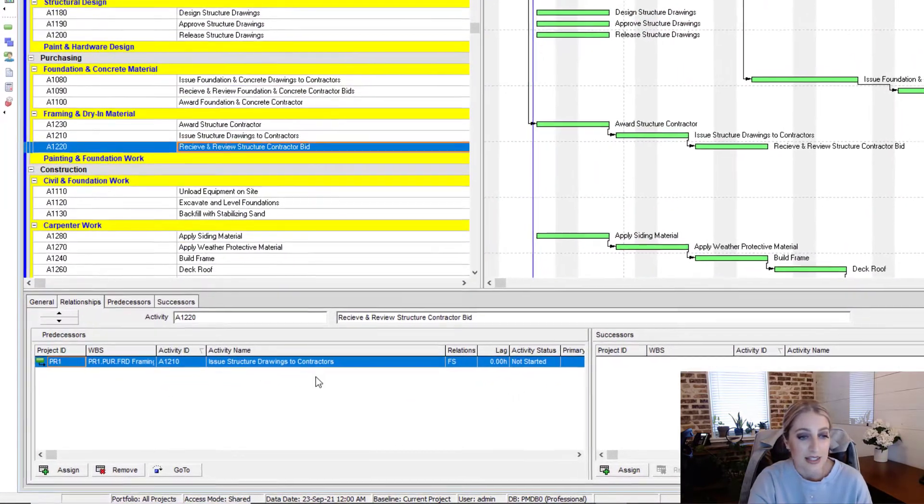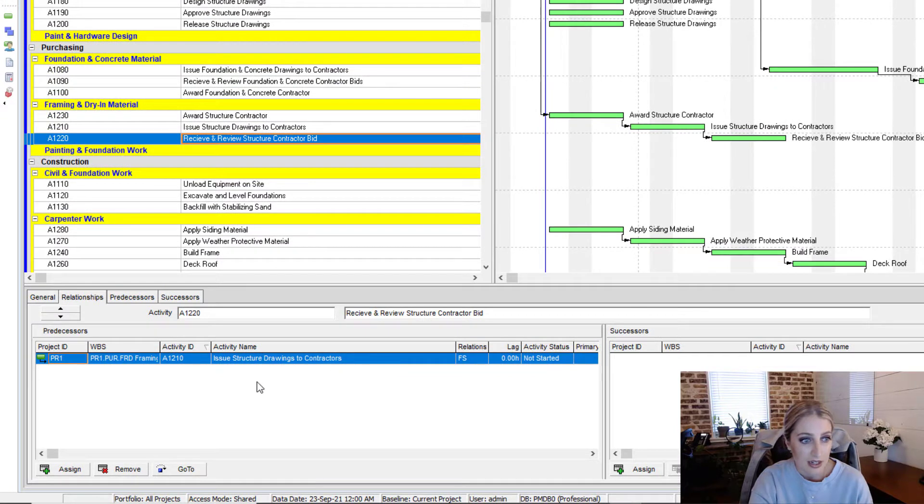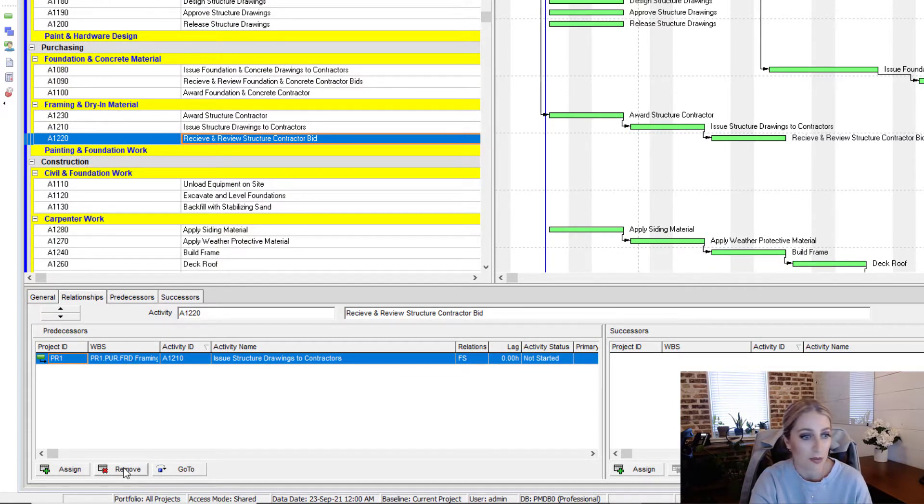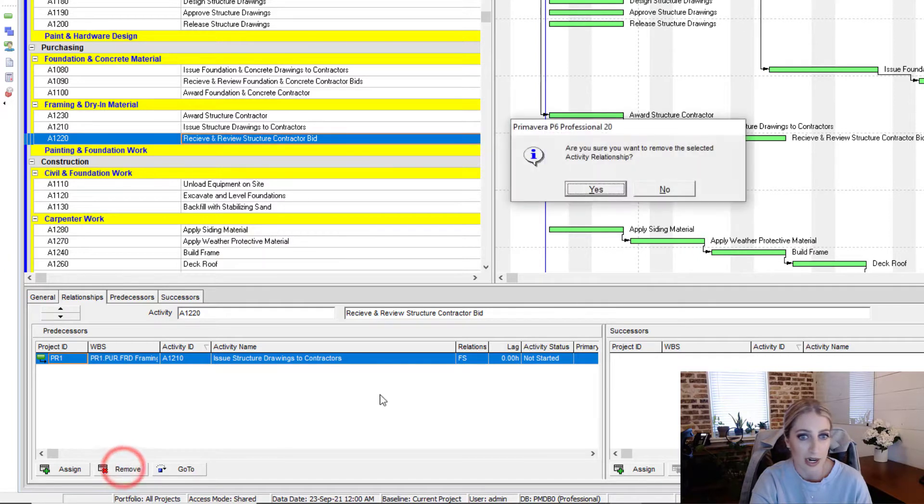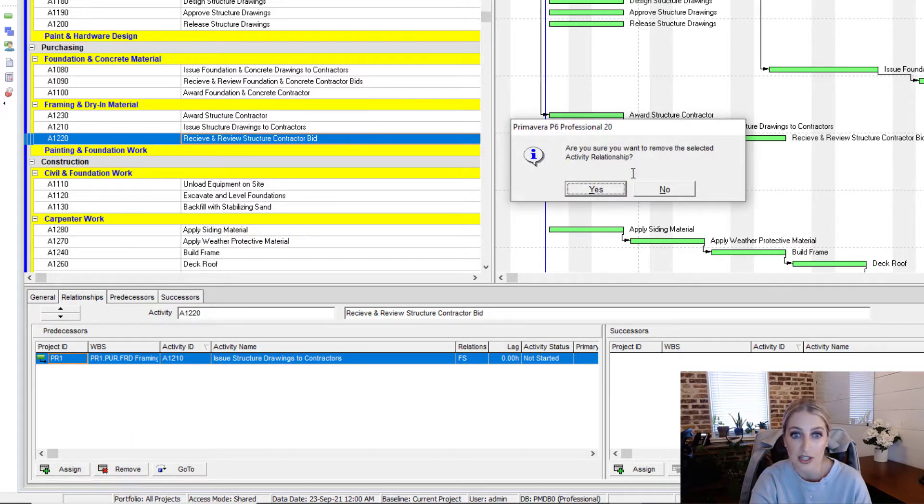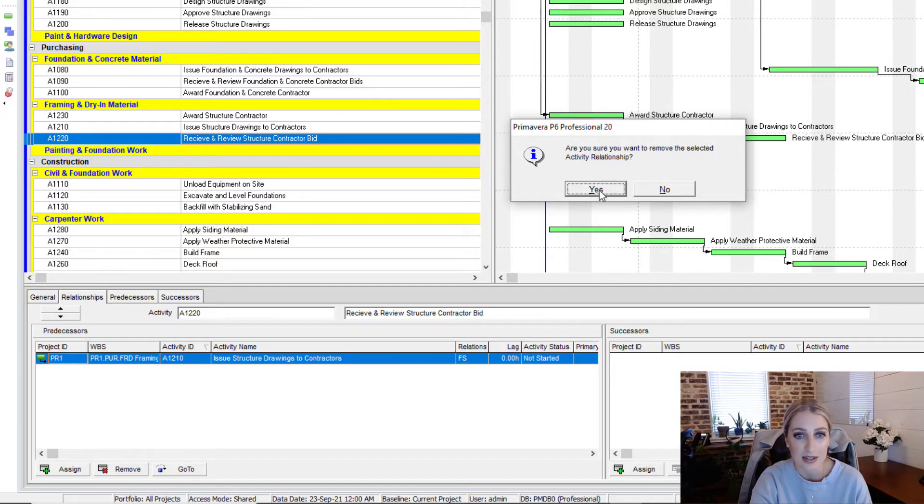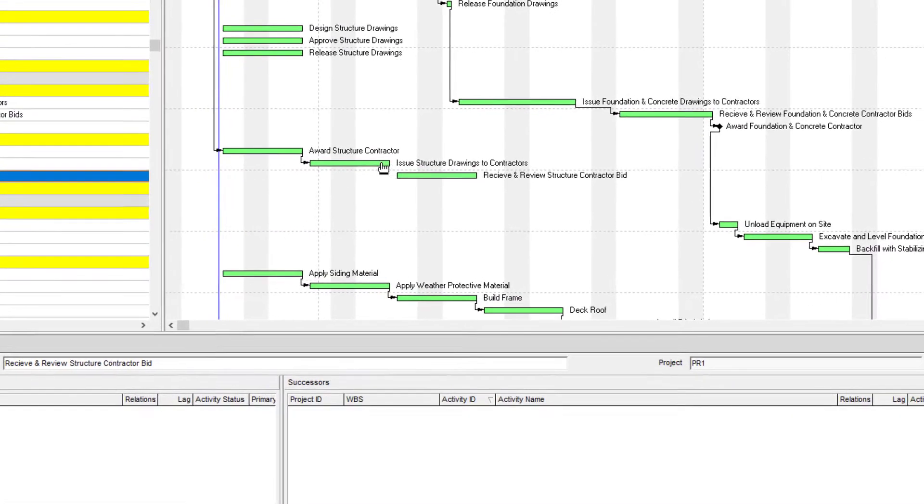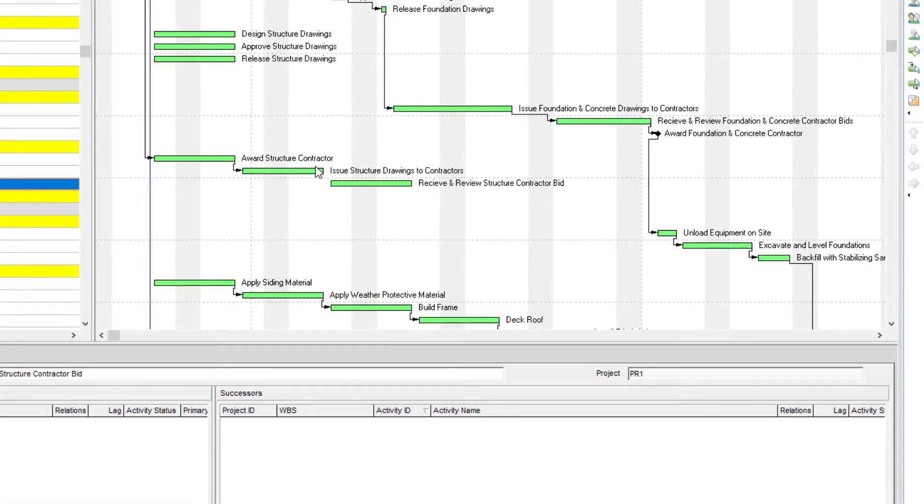So we see that this activity has a predecessor. And then to remove that, all we have to do is click on remove right at the bottom. Are you sure you want to remove the relationship? We select yes.